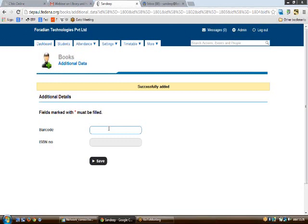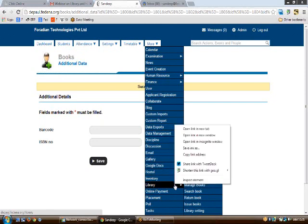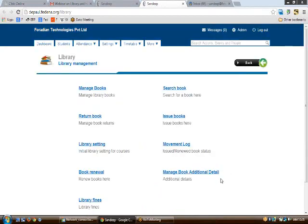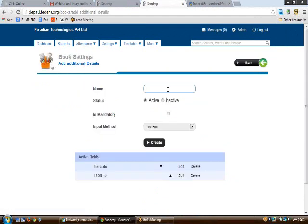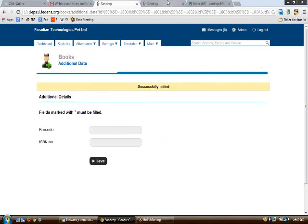If you'd like to add additional data to your library, go to 'Library Additional Manage Book Additional Detail'. For example, if you want to keep track of items like the barcode and ISBN number, click on the name text box, type the name of the additional detail, set the status as active or inactive, and specify whether it's mandatory. The input method can be set as a text box, select box, or check box.